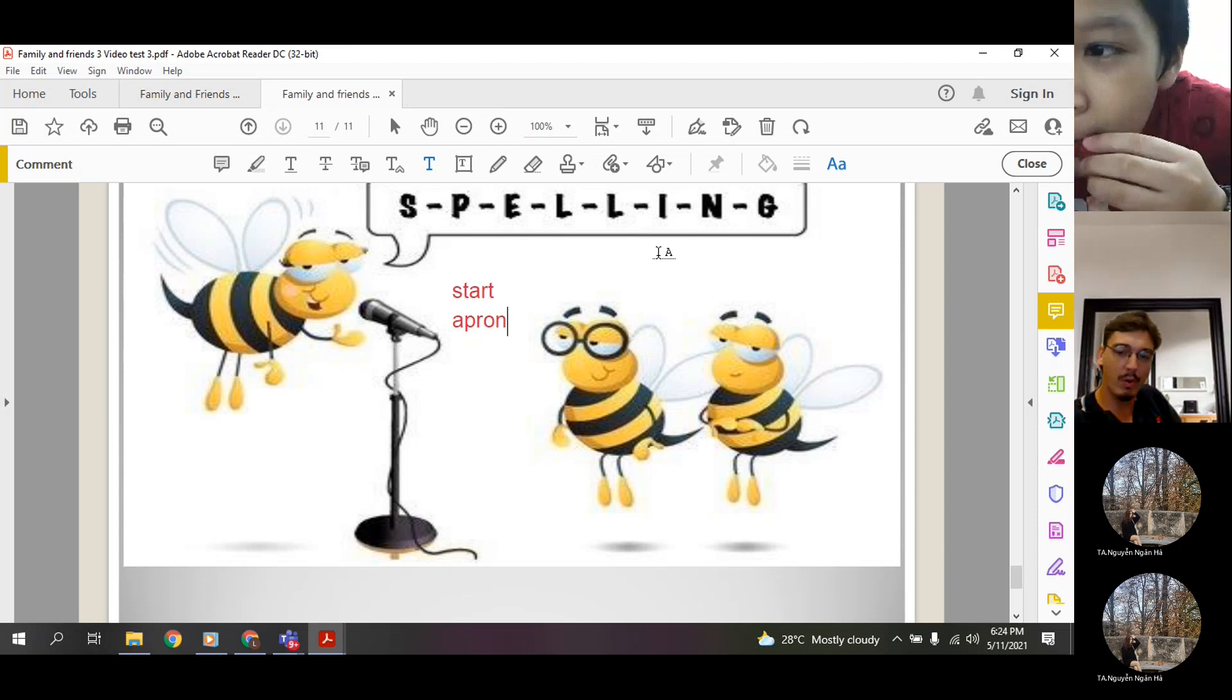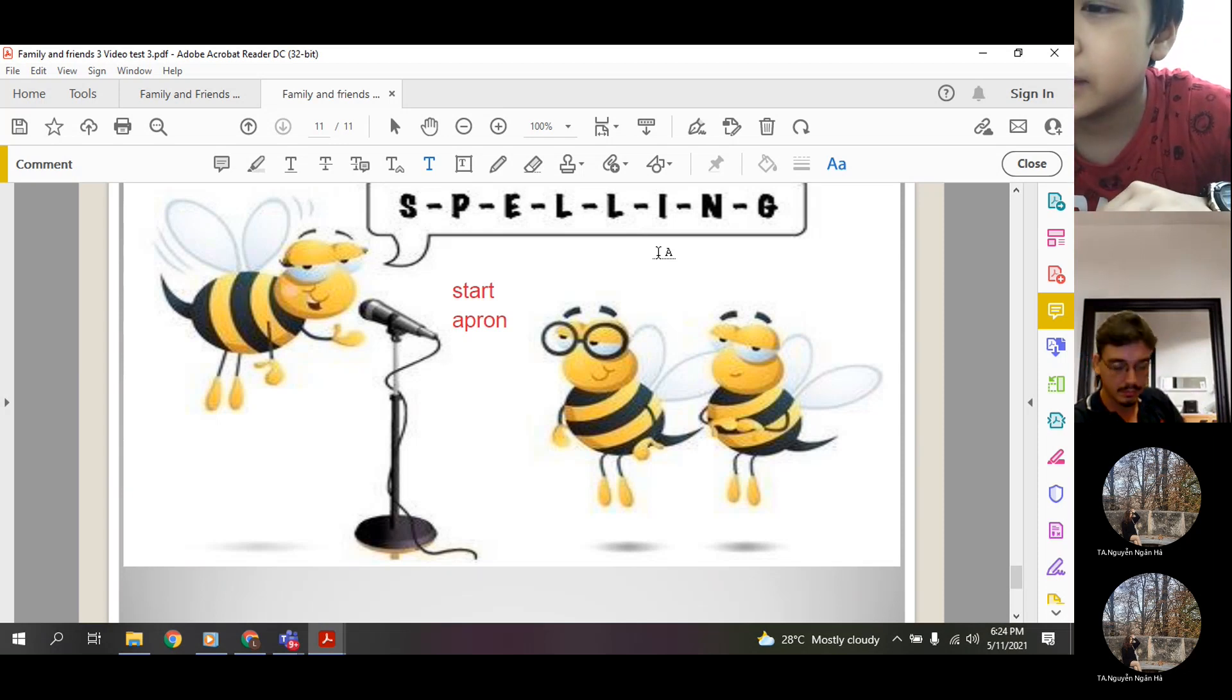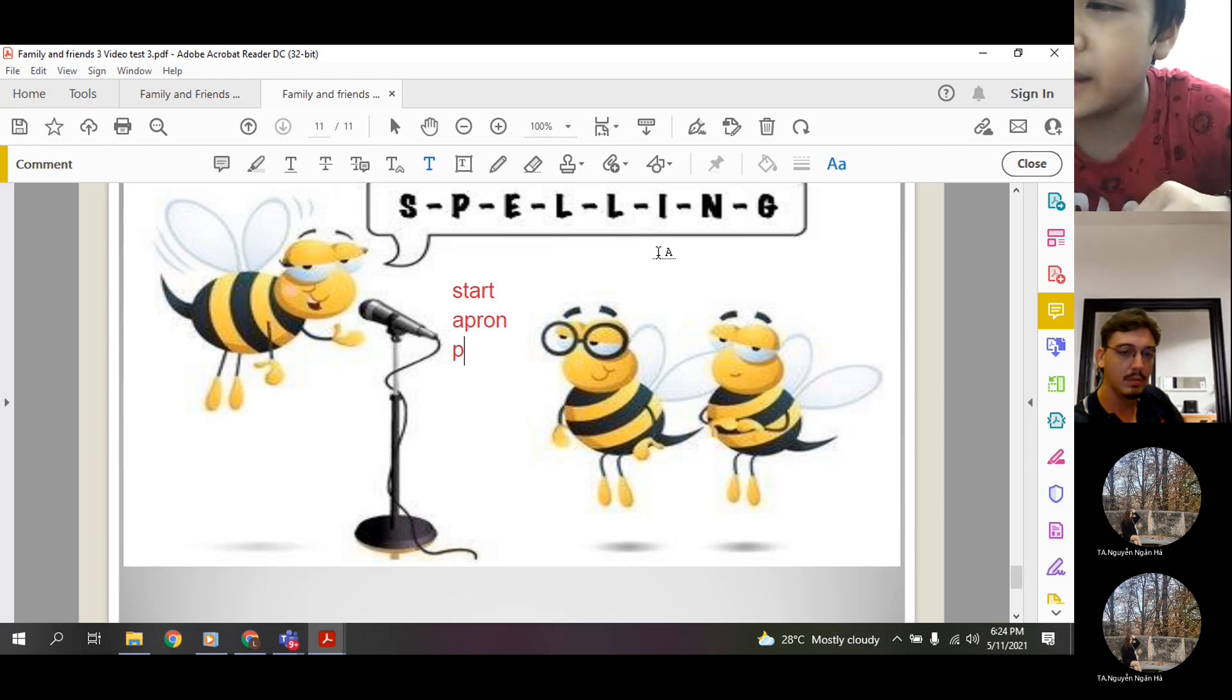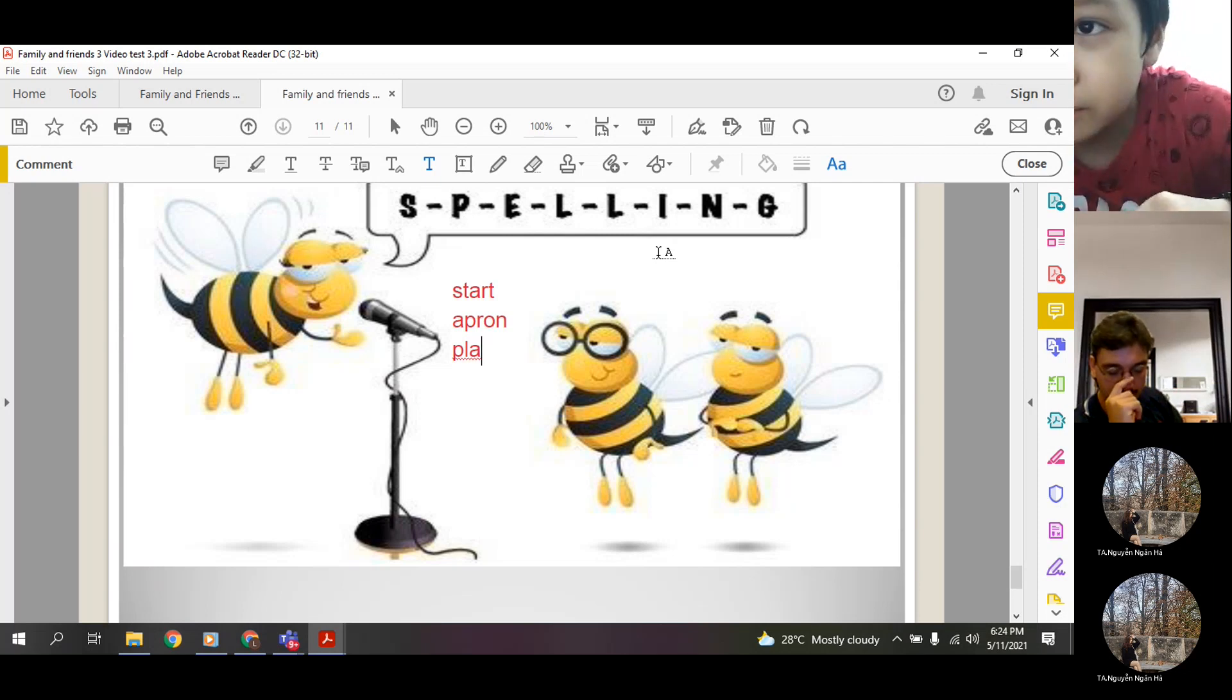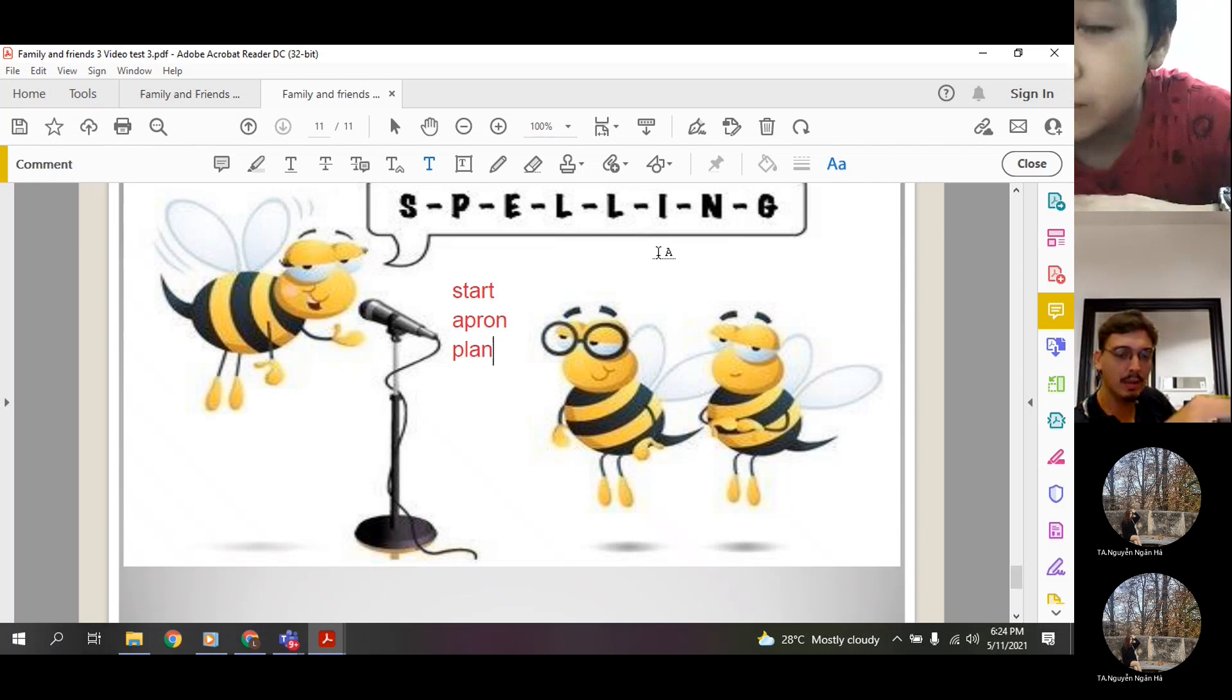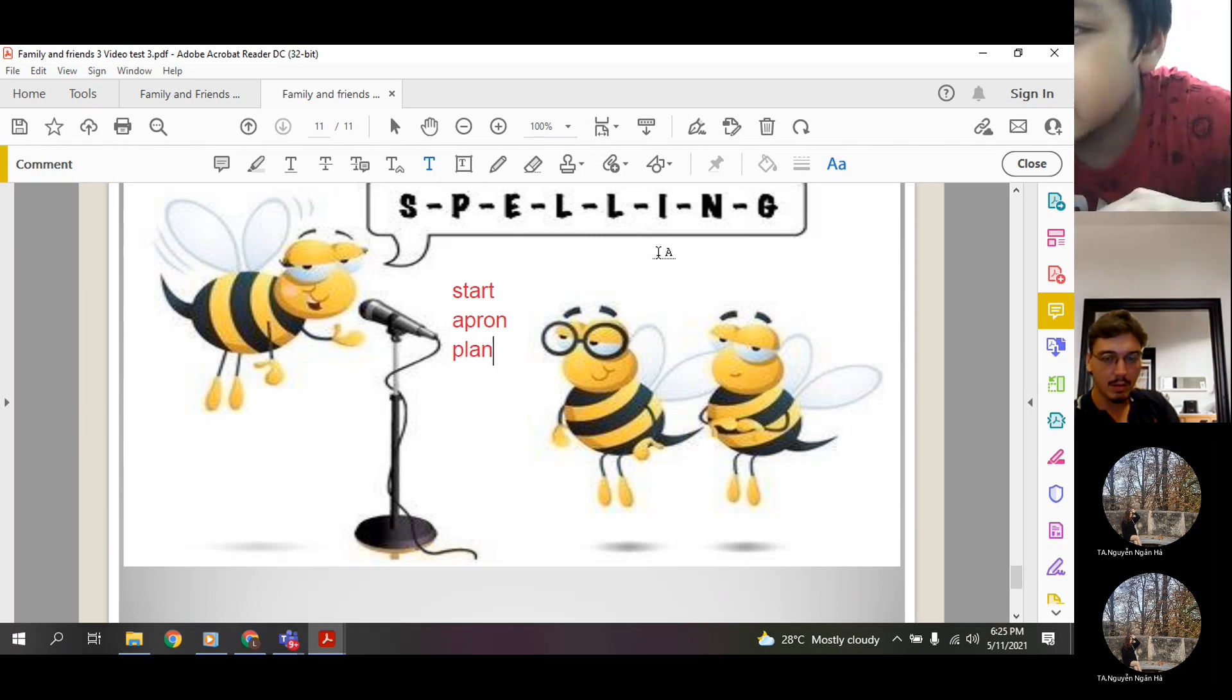And one more to finish. Can you spell the word plane? P-L-A-N. Plane. P-L-A. One more letter. E. Okay.